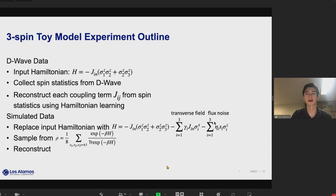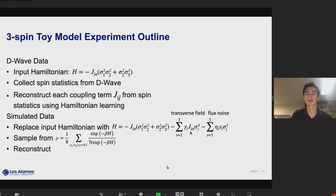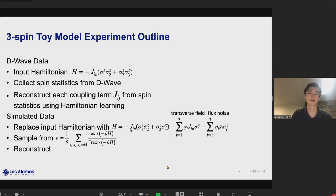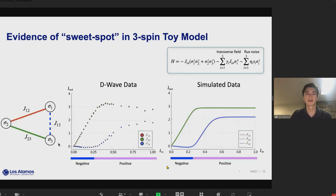We compare how well the model agrees with actual data. The transverse field term scales with interaction strength, getting much worse as interaction strength increases — capturing the idea mentioned earlier. The flux noise does not scale with interaction strength; we take the eta parameter to be quite small, making it insignificant when J gets large. We then sample from this noise-averaged thermal Gibbs state and perform the same Hamiltonian reconstruction, finding very good agreement.